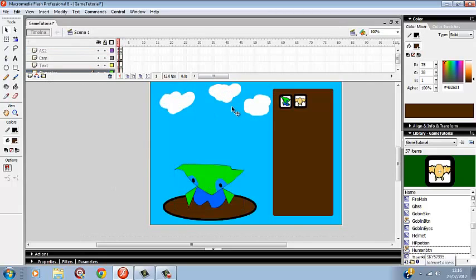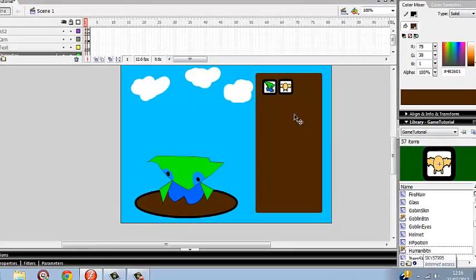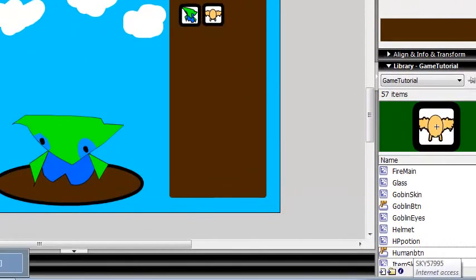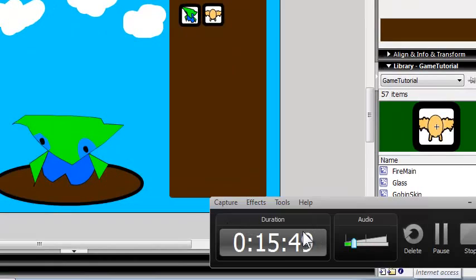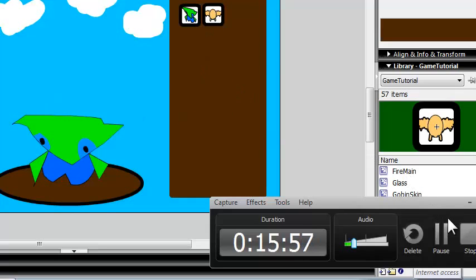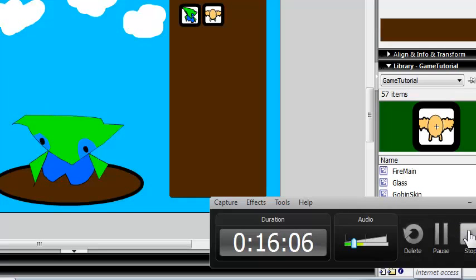Next tutorial we're going to work on making them actually work, so when you click them it changes, and also whether it's female or male. That's it for today's tutorial — this will keep you working for quite a while doing all the buttons, all the races, all the graphics. Just get on with that and I'll try to get an extra tutorial out as quick as possible. That's it for today. Bye.